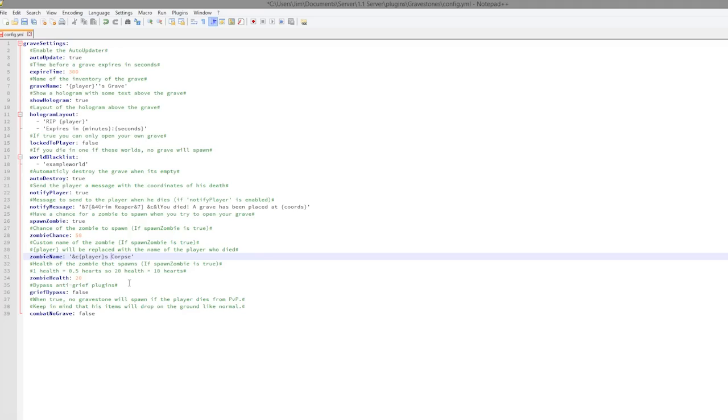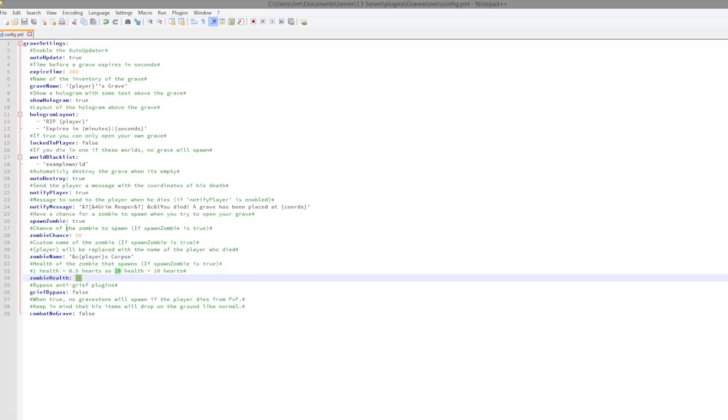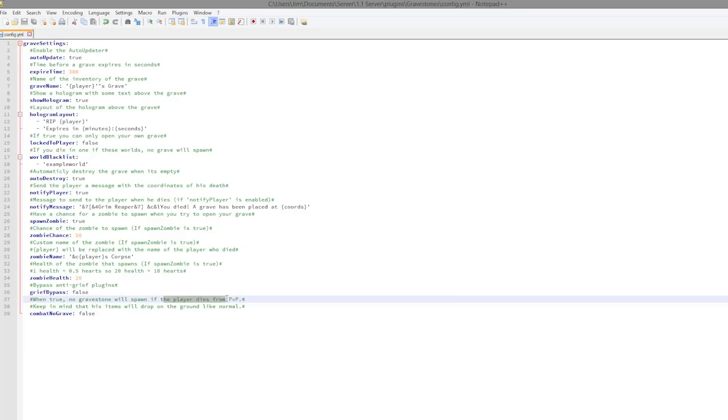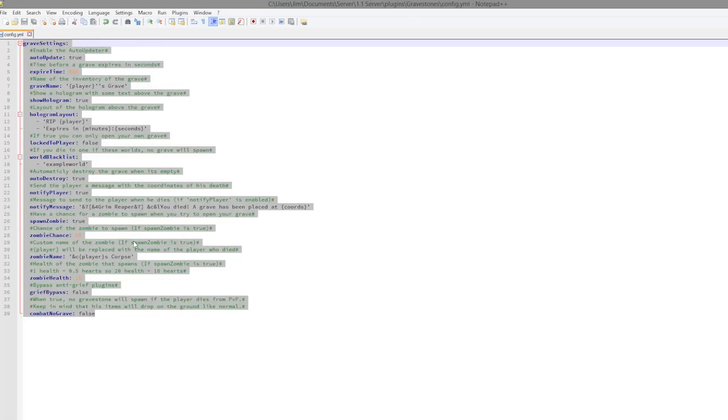You can change the zombie name, so players corpse, undead corpse or something. Try not to make it too long, but that is how you do that. You can change the health. Obviously you could make it very powerful by setting that to 30 or 40 or something more.